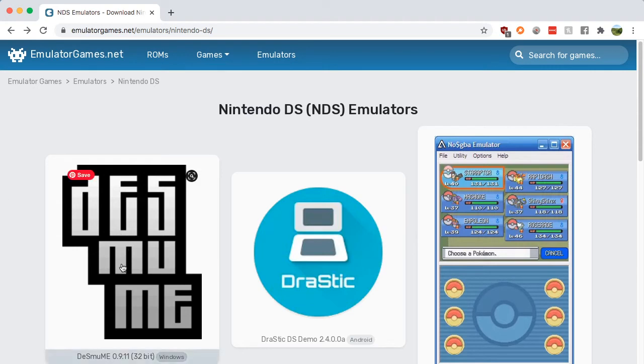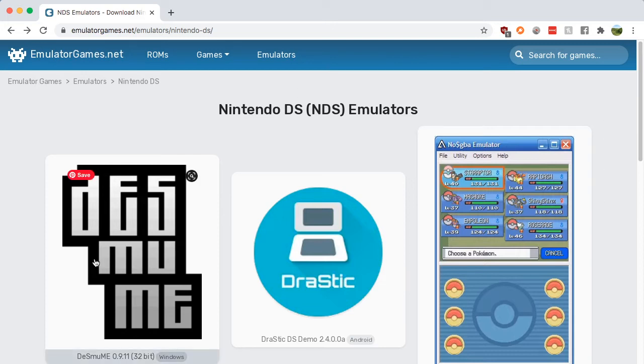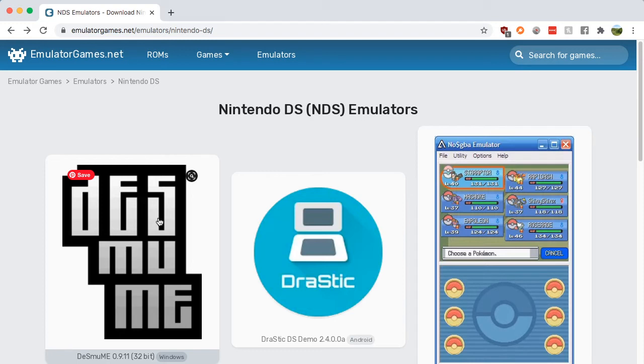You have two options that you can pick from that are well-trusted: that's DeSmuME and you also have the No$GBA emulator. Those are the two that are highly reliable.